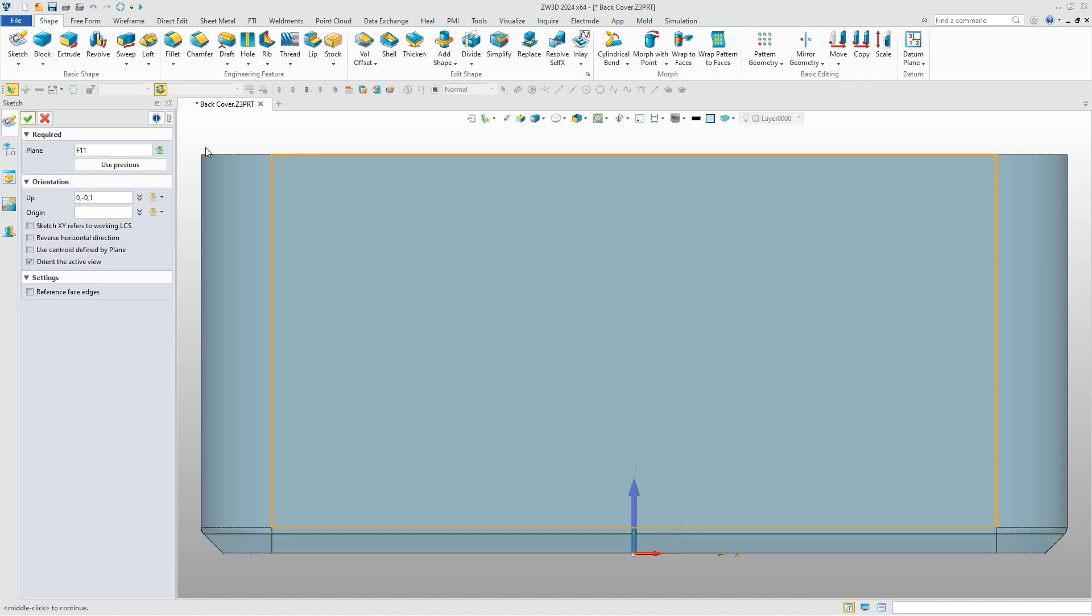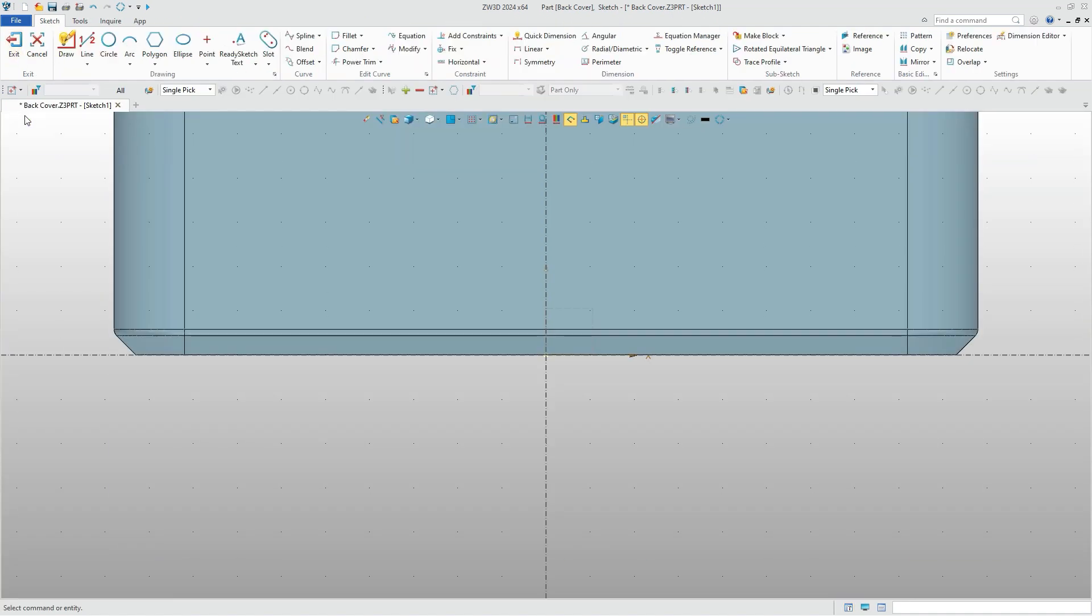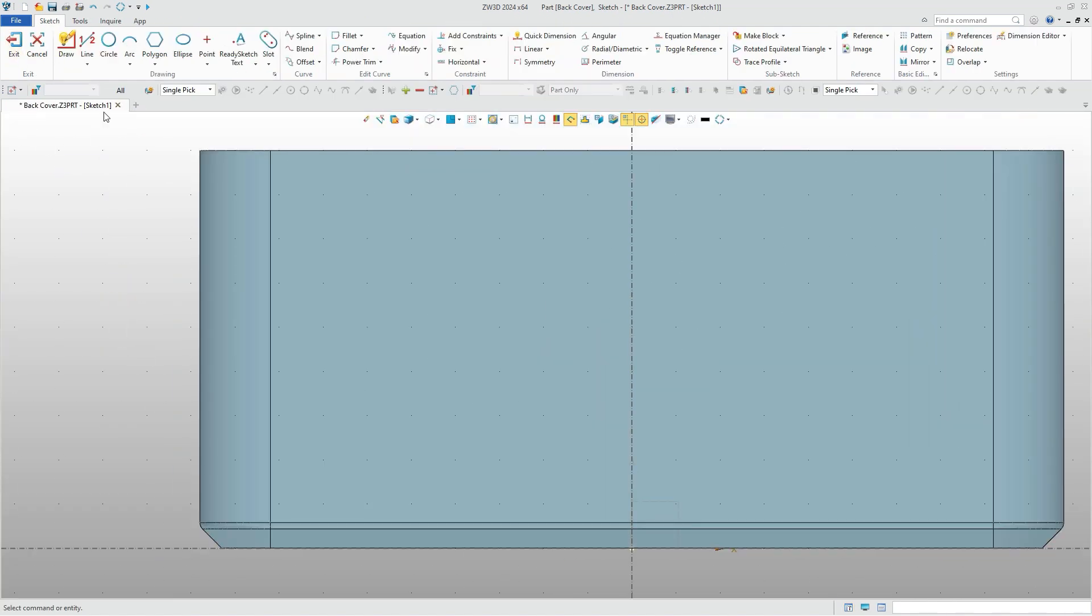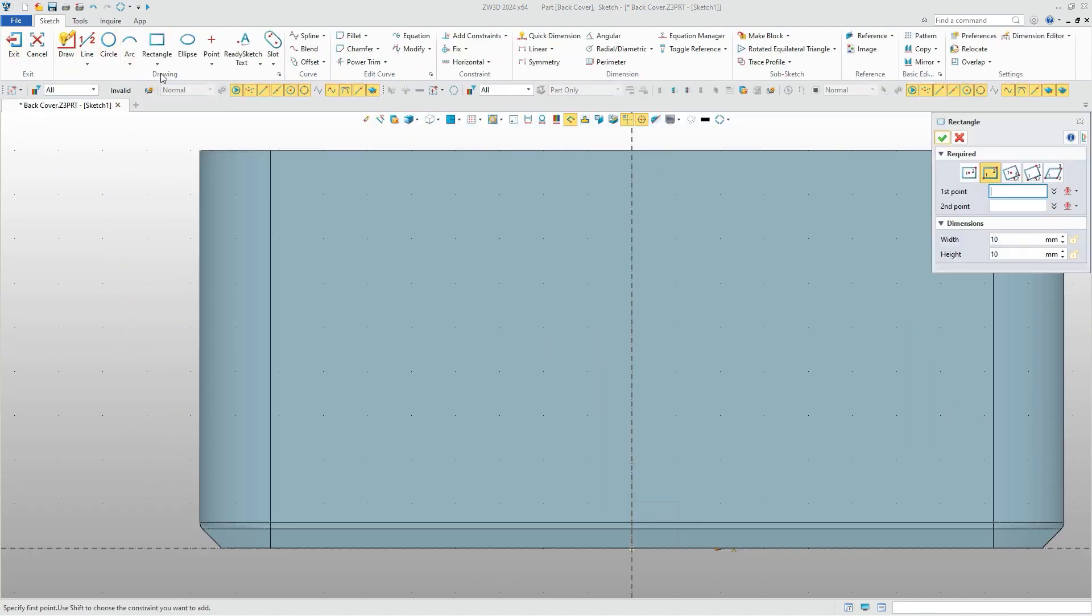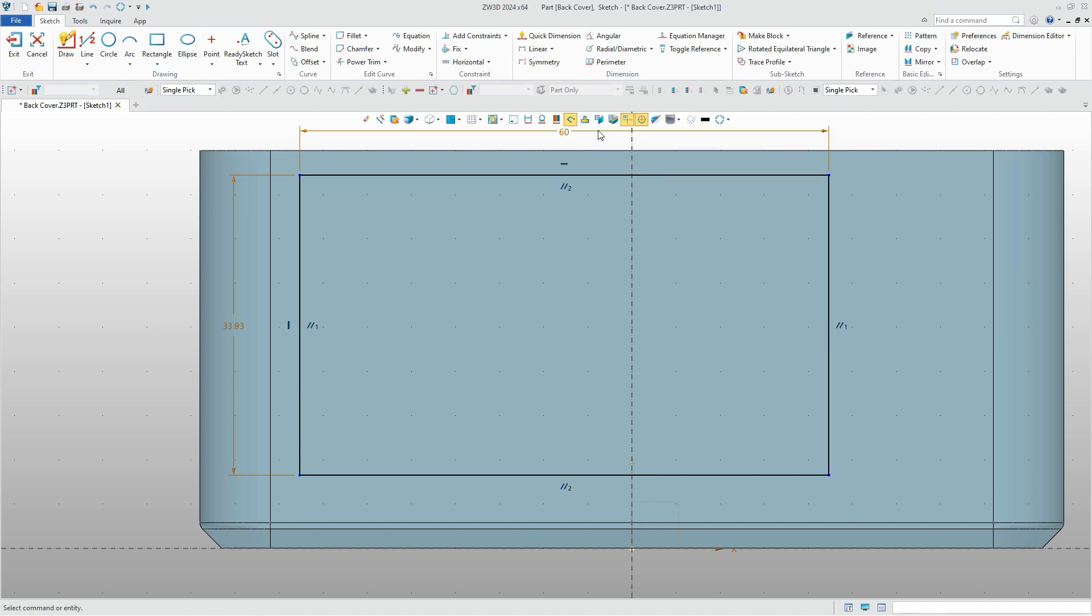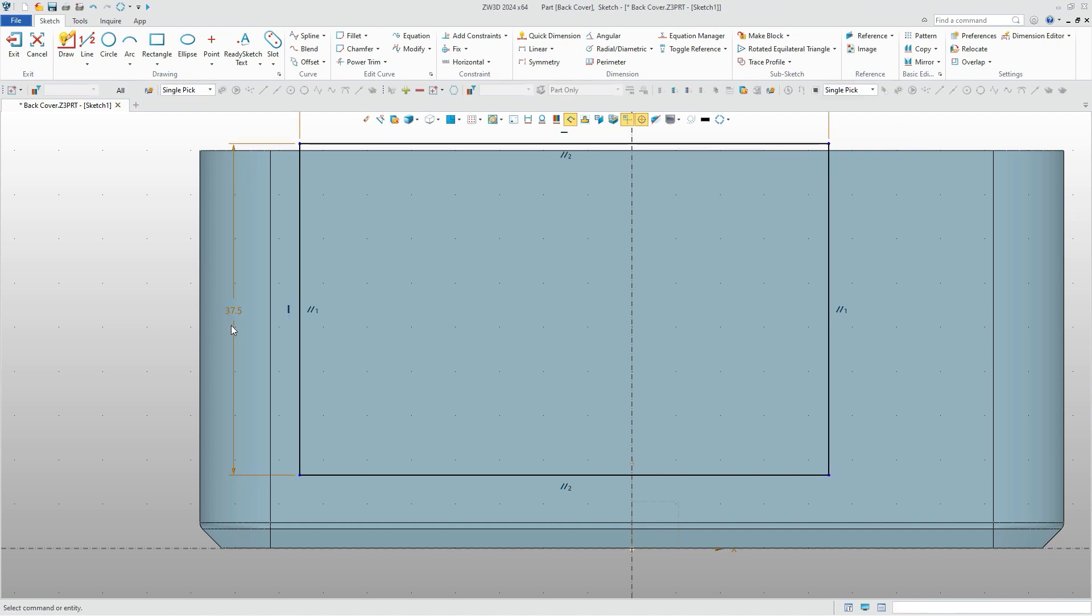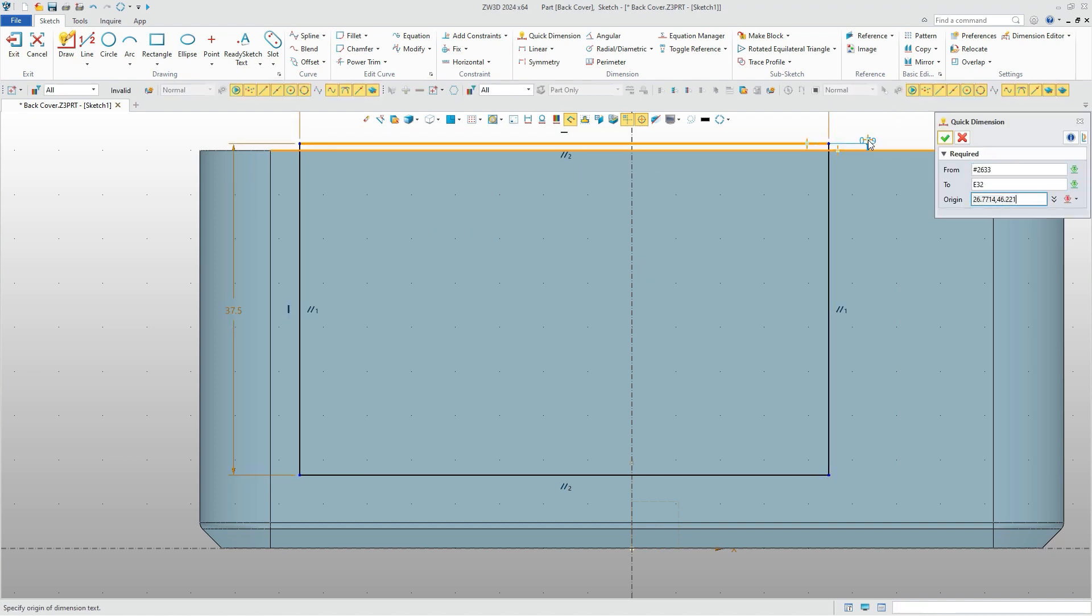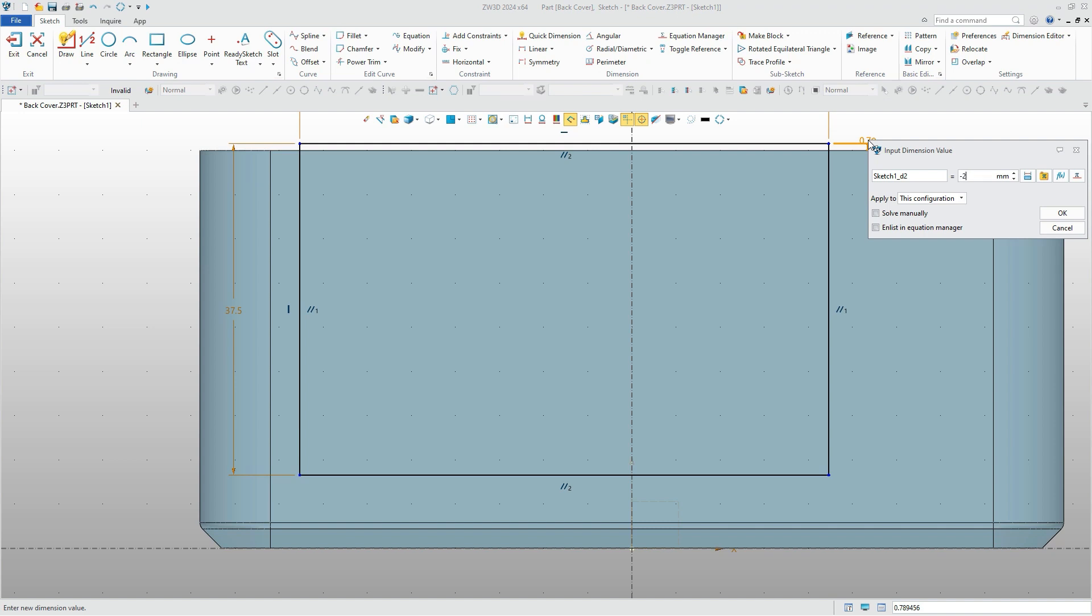Next, we'll design the structure of the cover. To reserve the installation location of the button and screen, we can draw their profile. For the screen location, we can draw a rectangle with fillets.